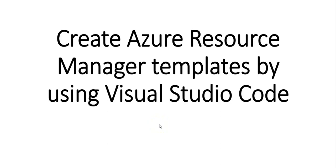Hi, my name is Ashish and this is a new video for the Azure PowerShell series. In this video we will see how to create Azure Resource Manager templates using Visual Studio Code.